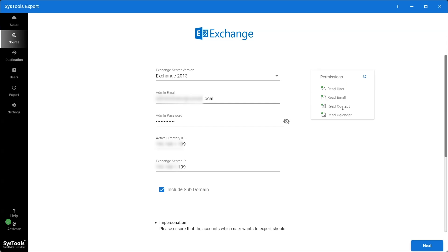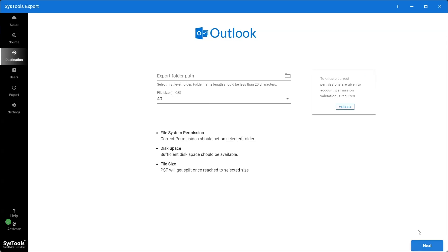After validating, the permissions will be granted to the source user. Now click on the Next button.